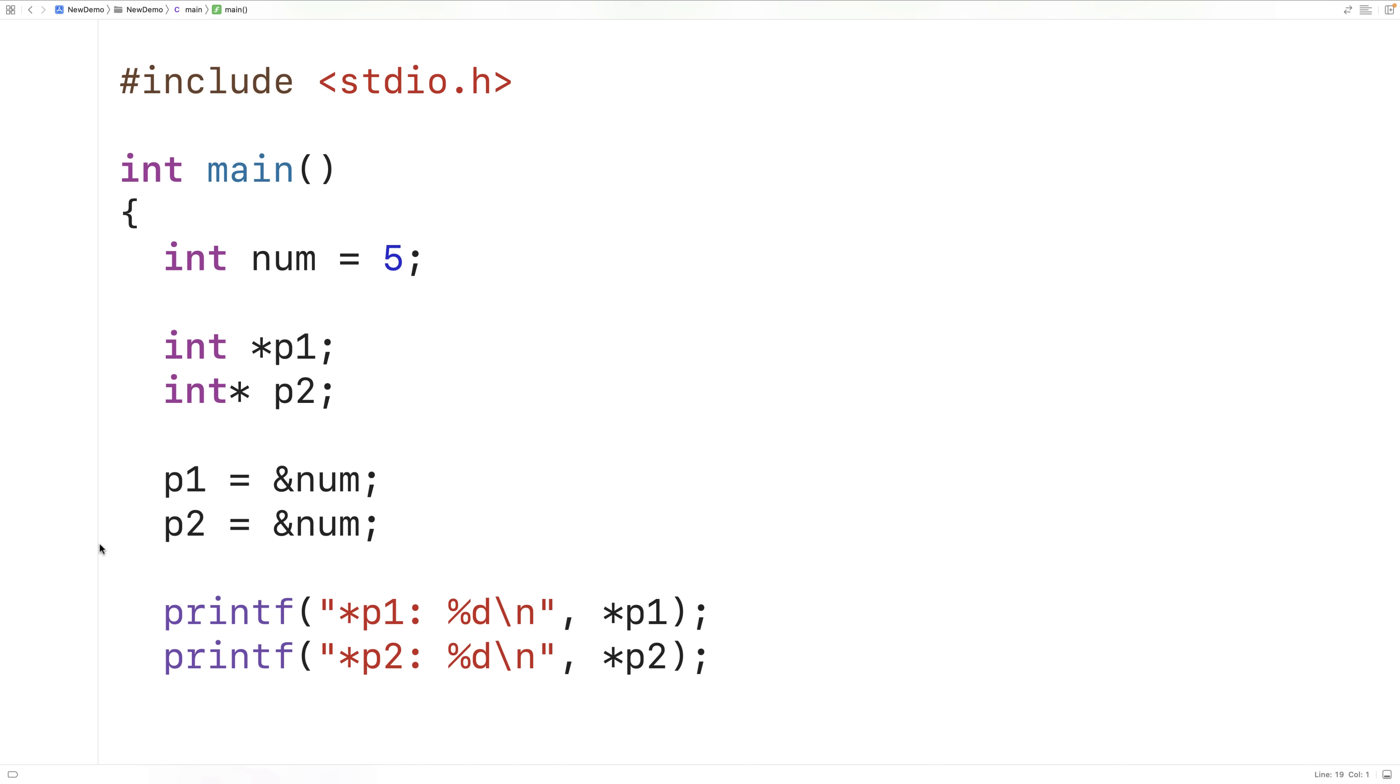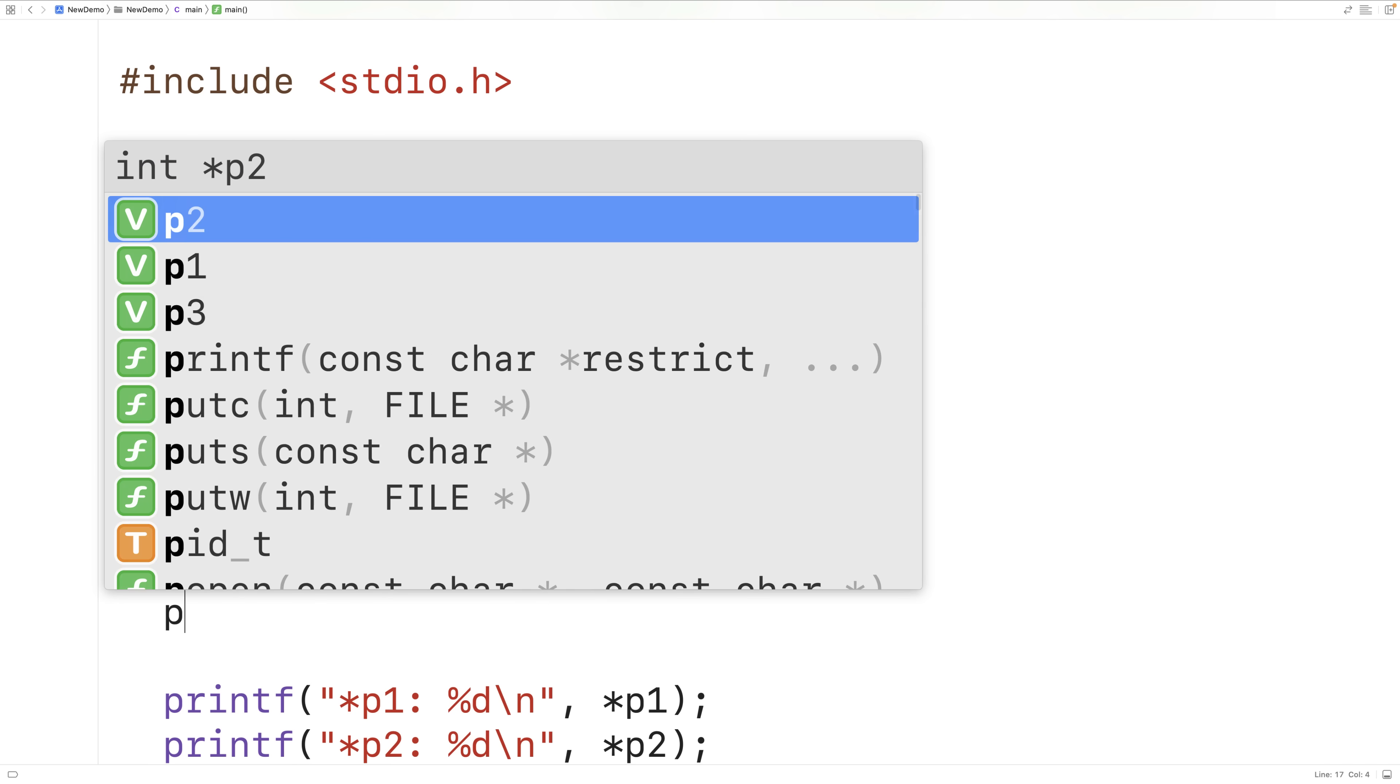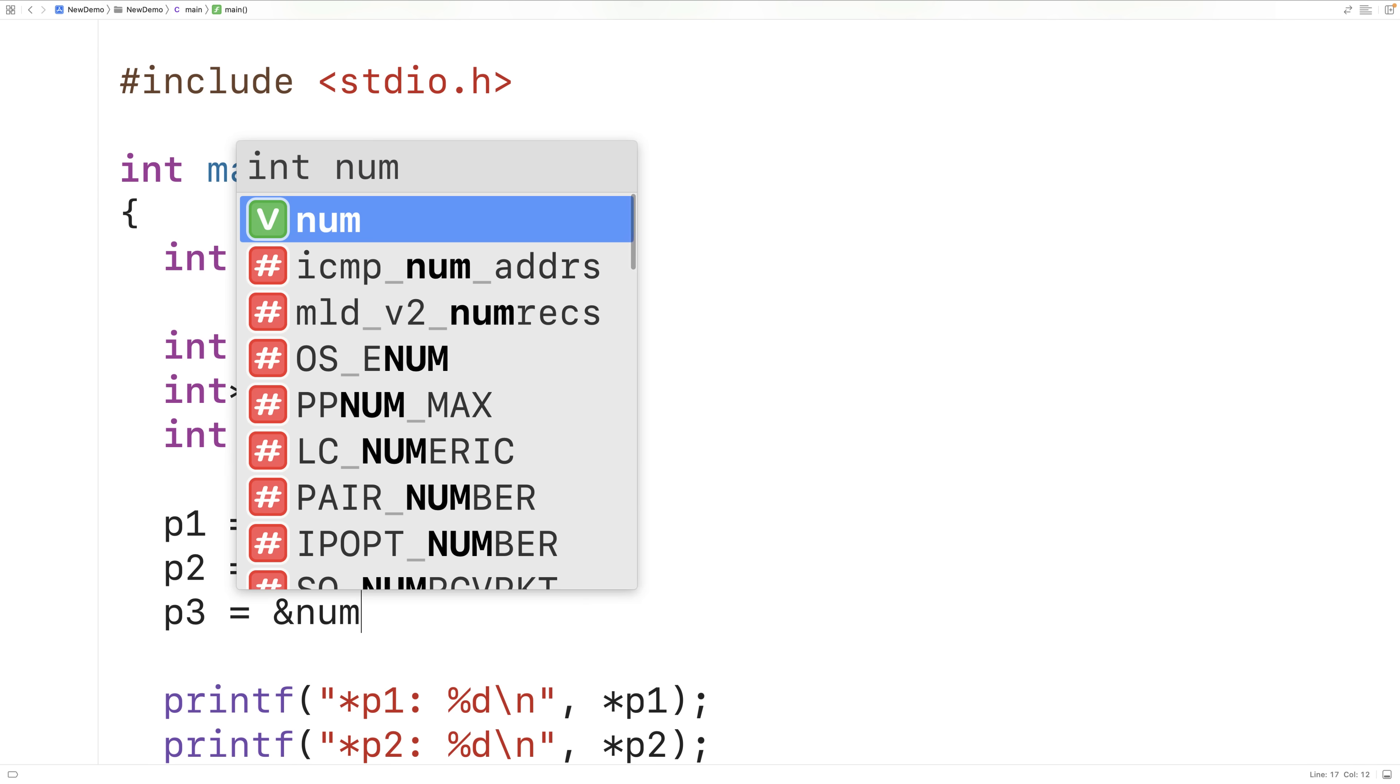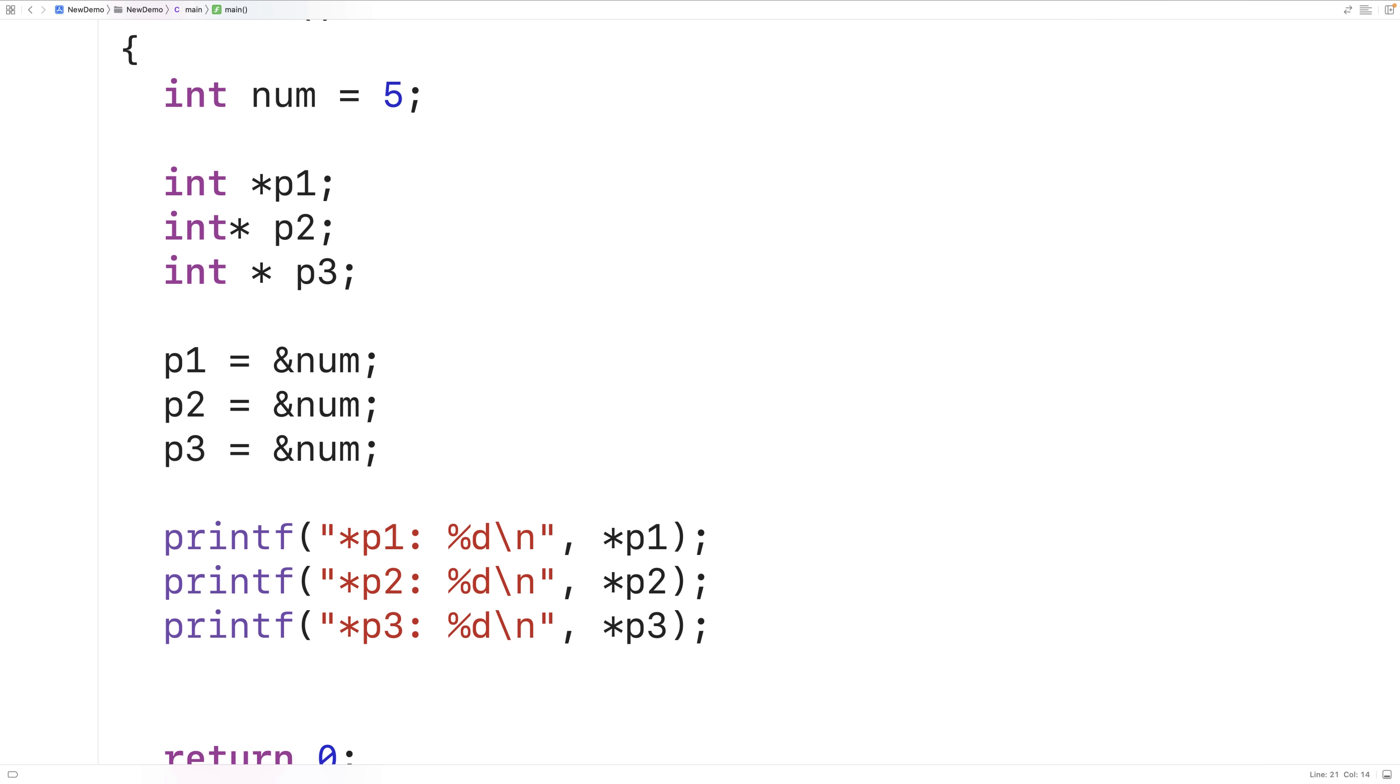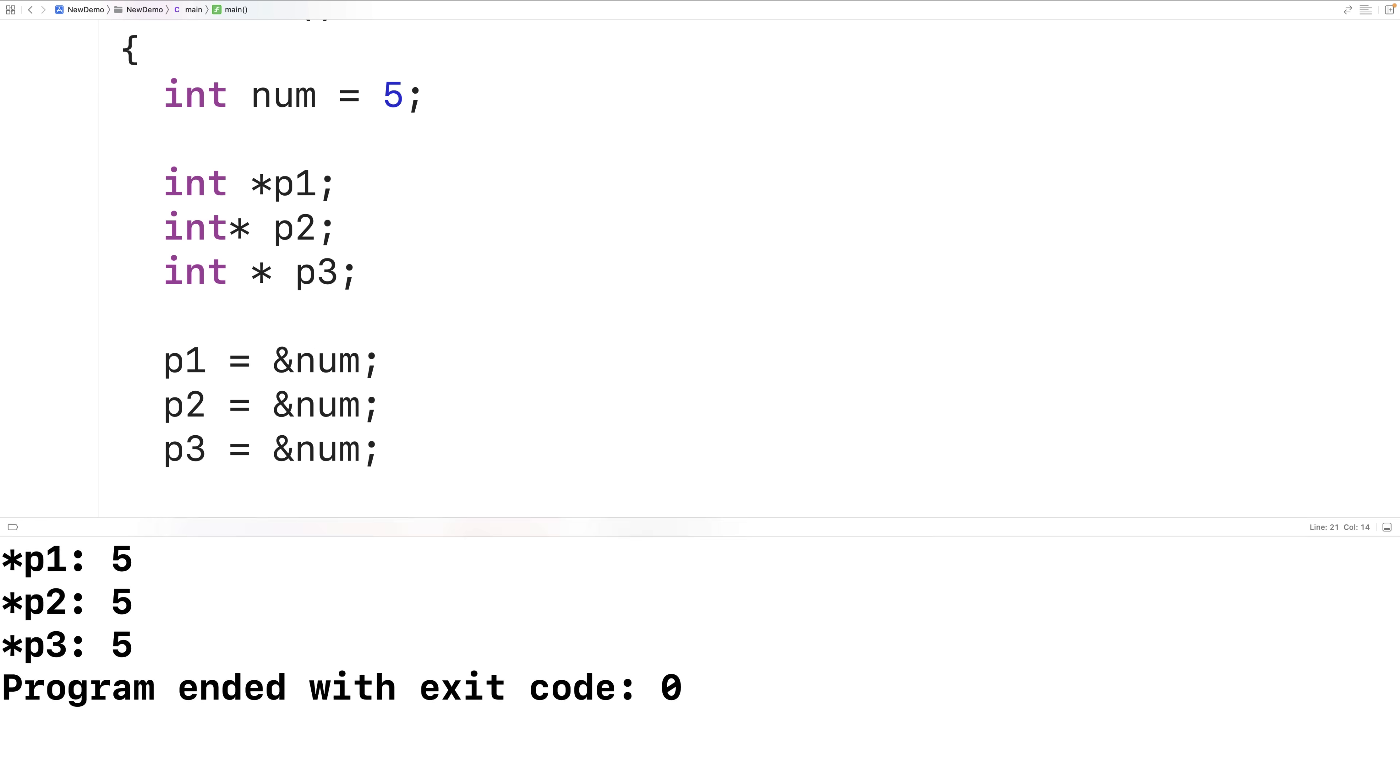So this way also works. We could also have this: int space star space p3 and then here I could say p3 is equal to &num. And then down here I could print out p3 and this will also work. So I'll have p3 and p3 and if we save compile and run it we get that p3 points to the value 5 as well.